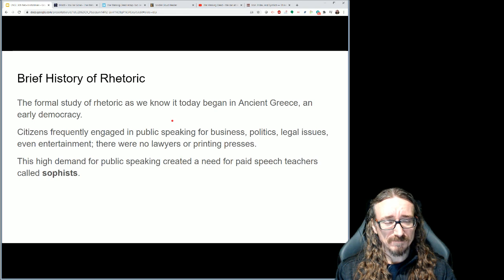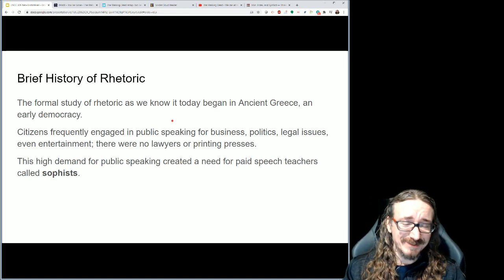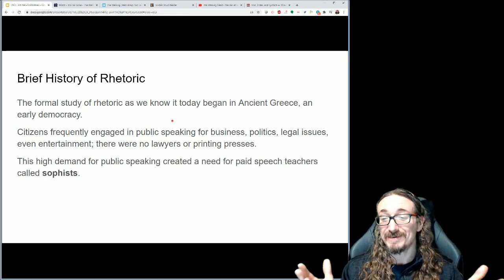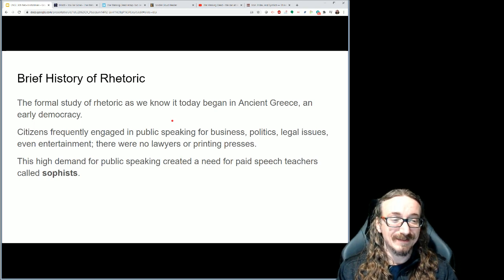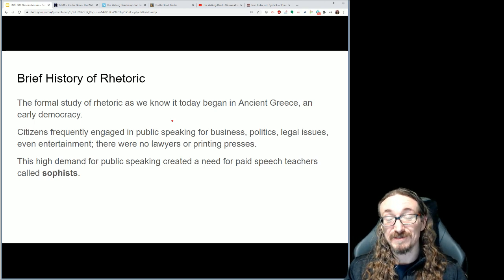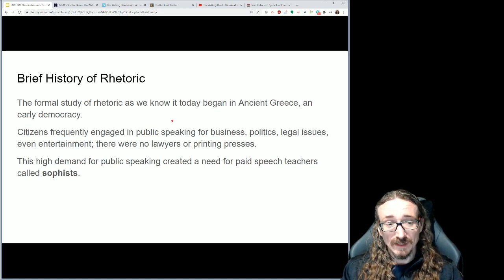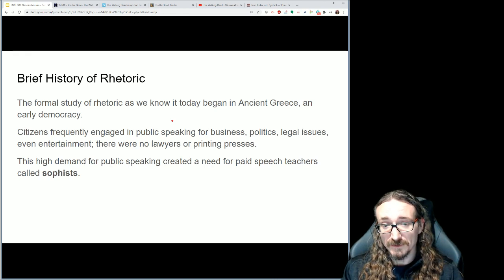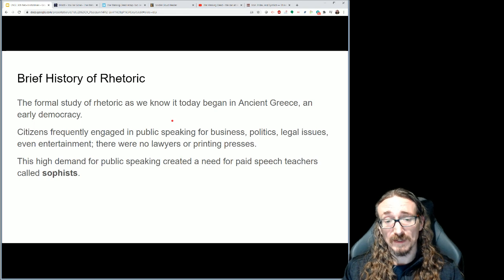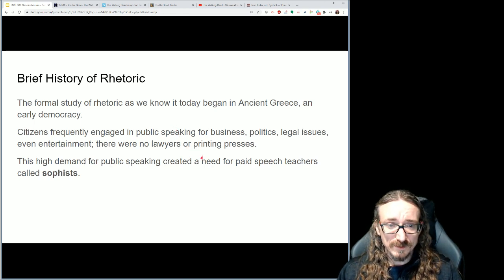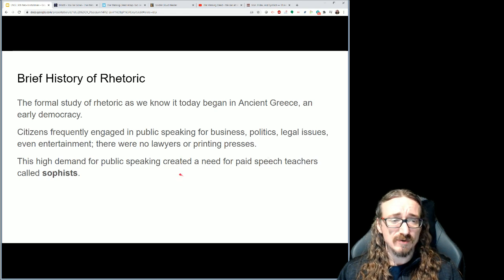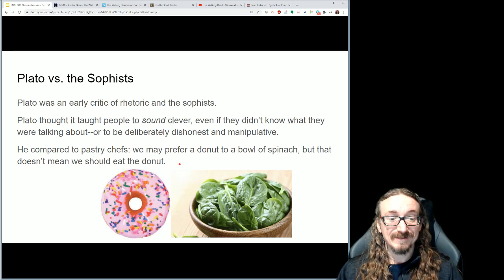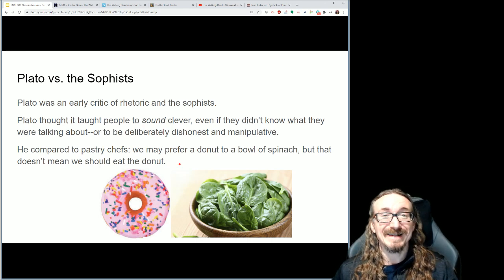There were no printing presses, no cameras, no film crews, and no lawyers basically. The point is you had to do a lot of public speaking if you wanted to be successful. If you wanted to get better at it, you needed to hire somebody to teach you. You could make a case that this is the origin of the first teachers ever making a career out of teaching — people would pay these folks called sophists to teach themselves or their kids how to speak well, how to put together a speech, how to go in front of a court.